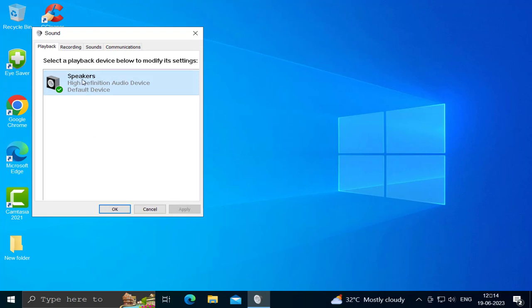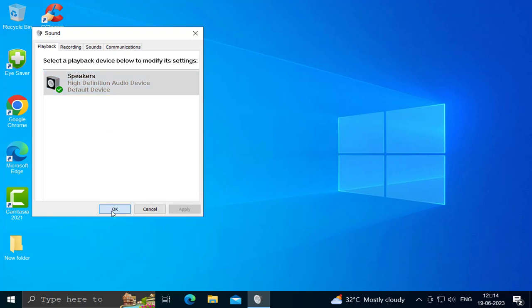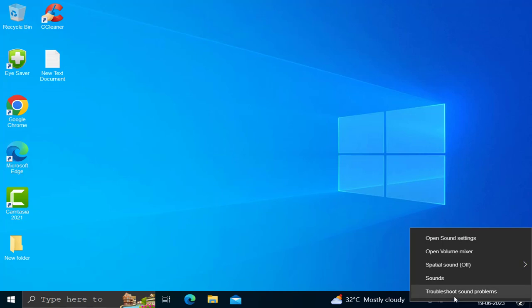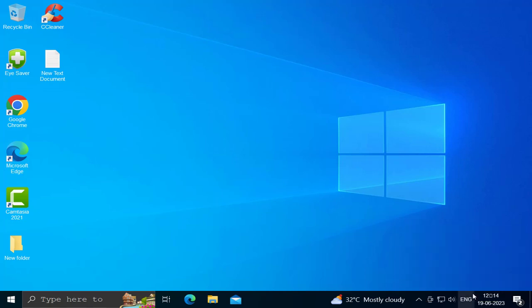Select the correct device, click Set Default, then Apply and OK. If there are multiple devices listed, you just need to set the default, apply, and OK. You can also use the troubleshooting method — right-click on the sound icon and select Troubleshoot Sound Problems.